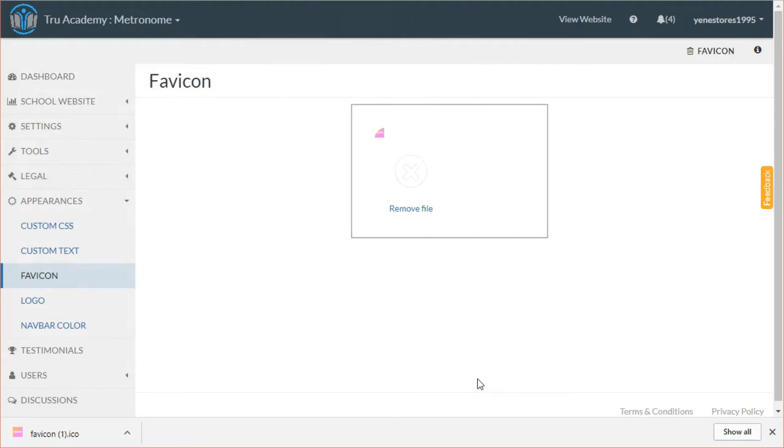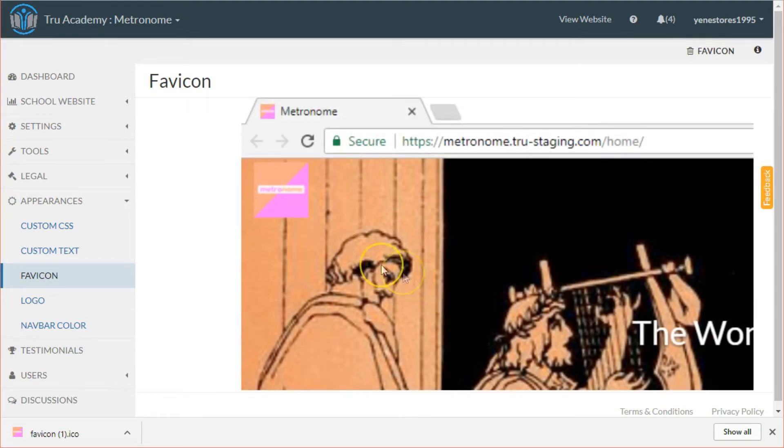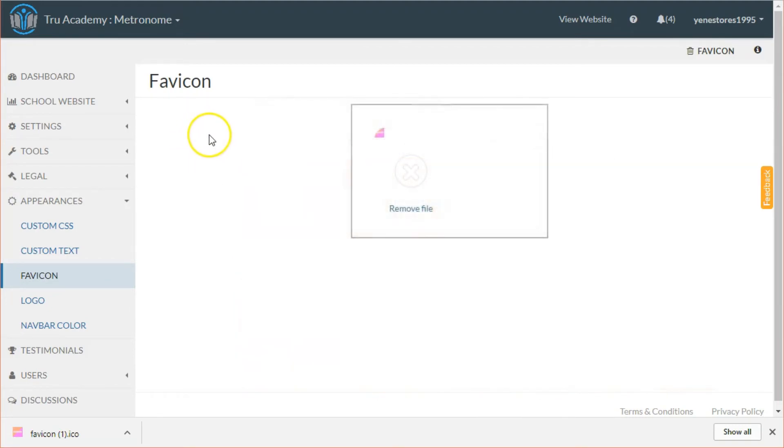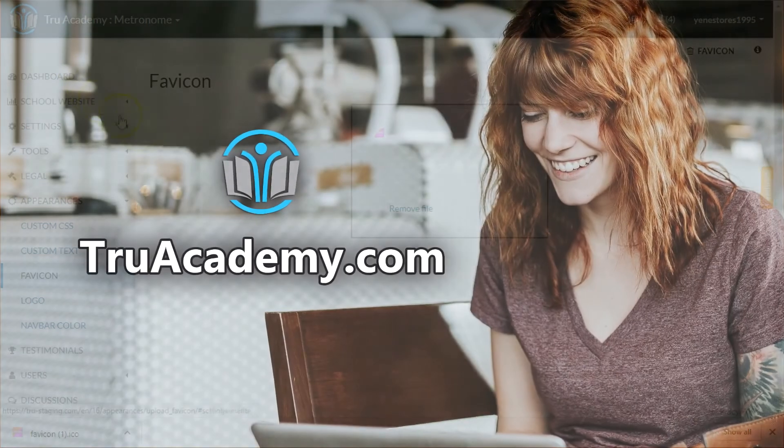And you're done. Your favicon should be available immediately. Great, and that's it guys. Thank you so much for watching. Create your own online school for free at trueacademy.com.